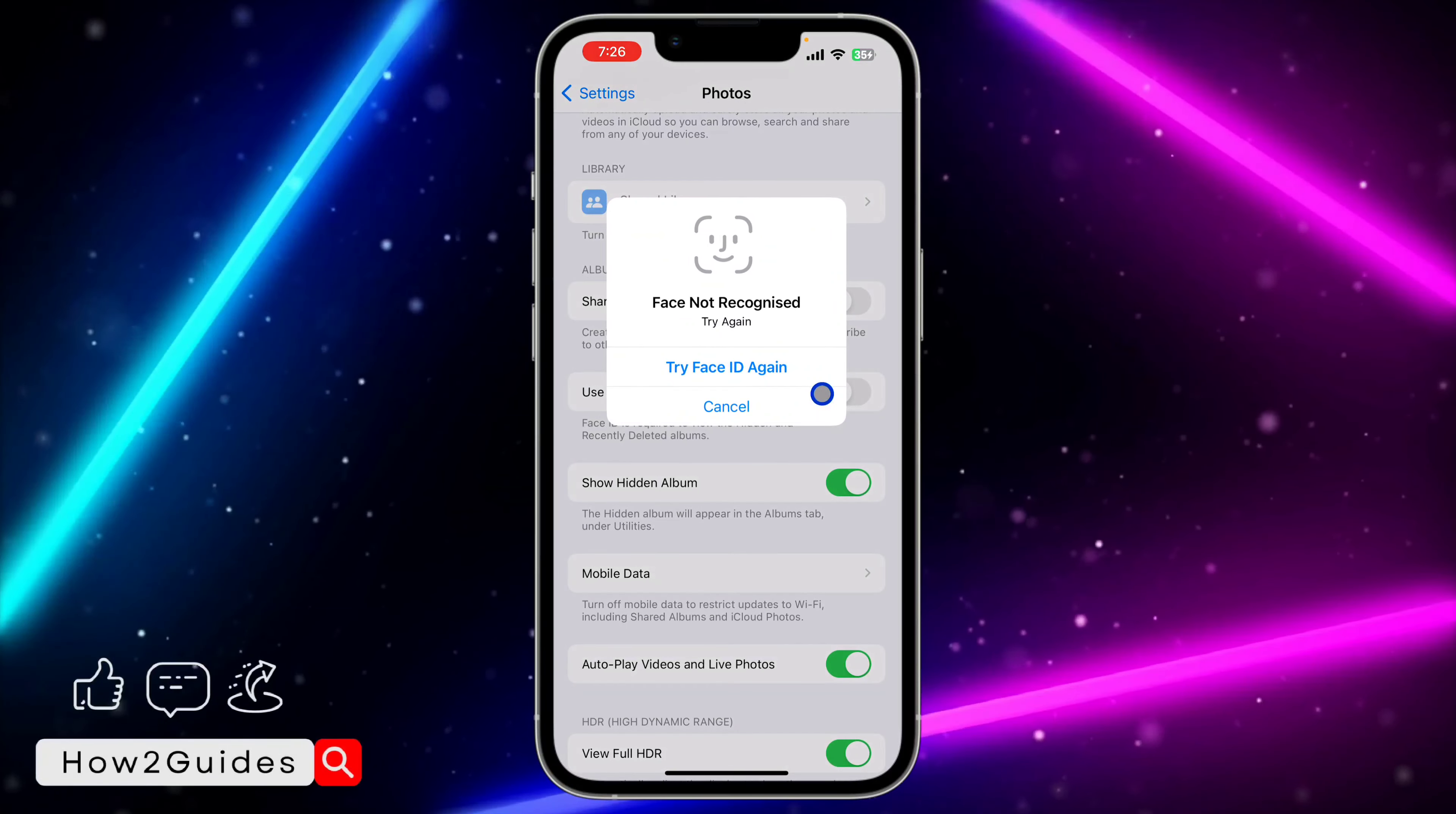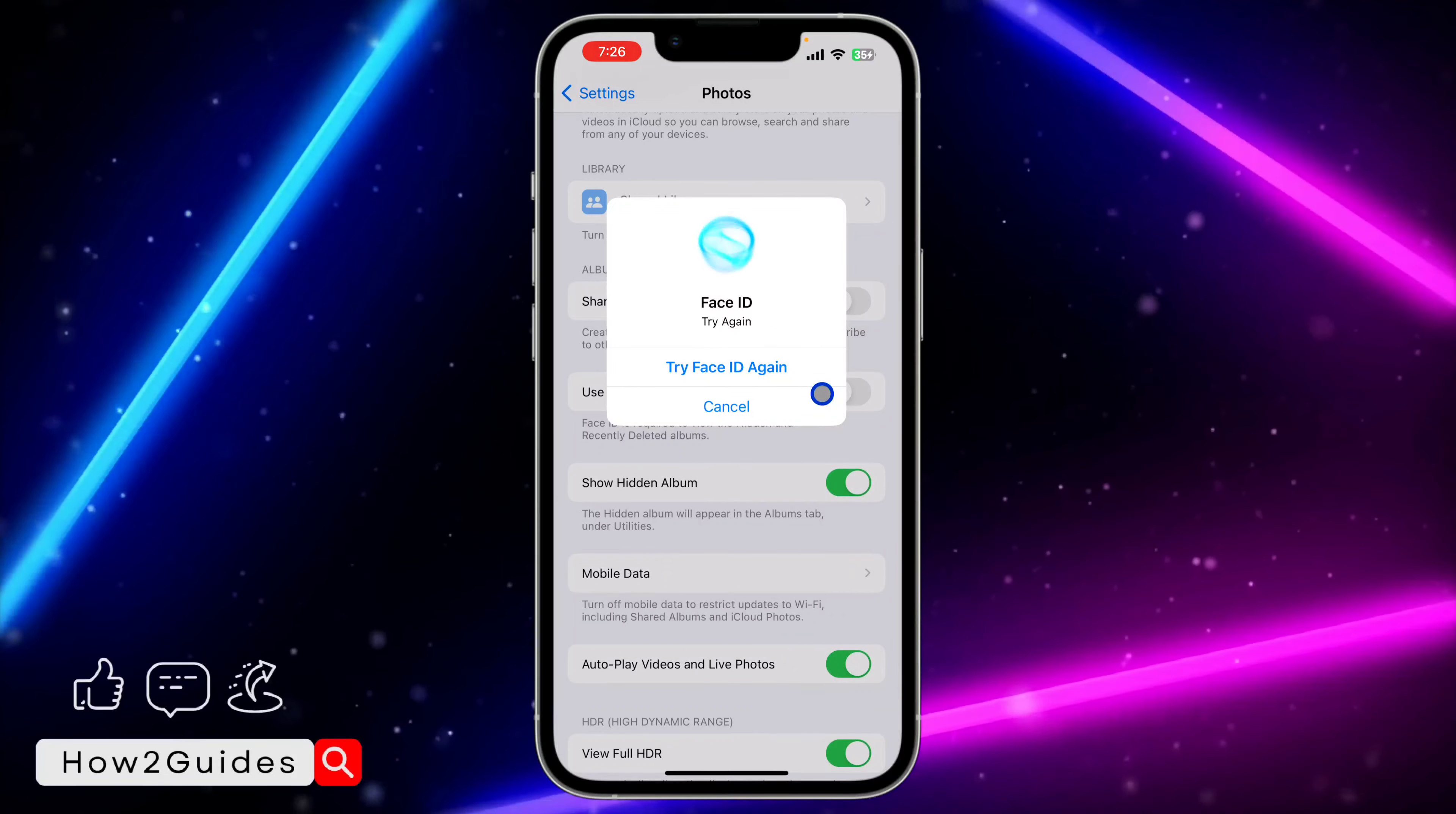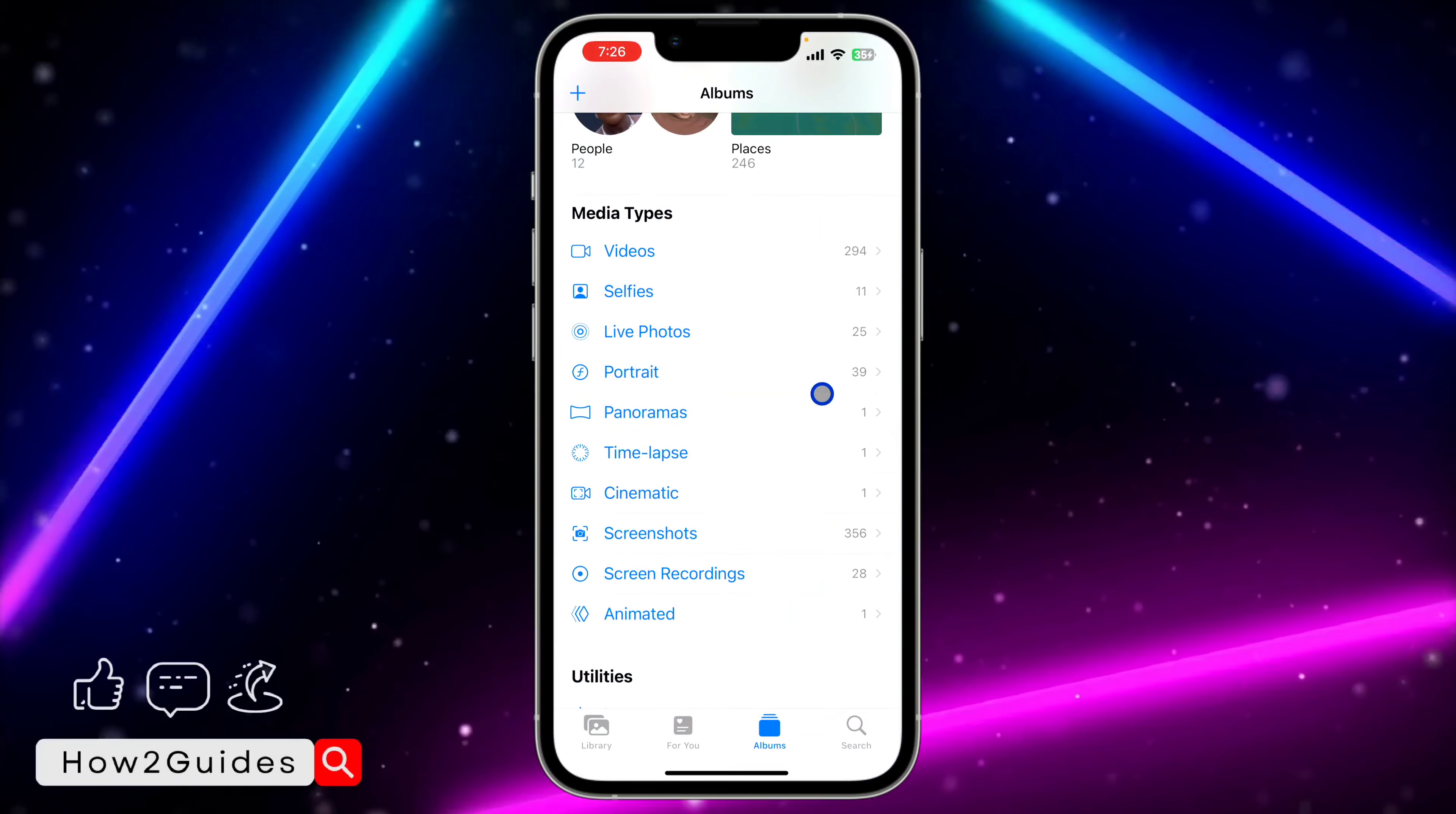If this option is disabled, it's not going to ask for Face ID when you want to access the Recently Deleted album. But if it is enabled, it's going to start asking for Face ID.